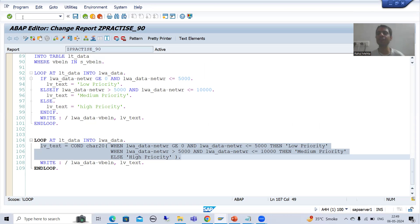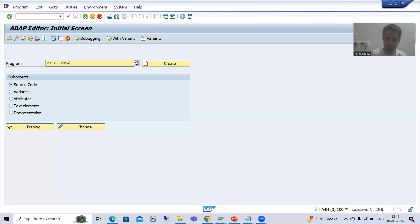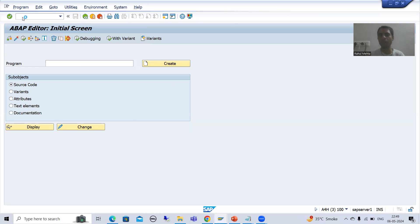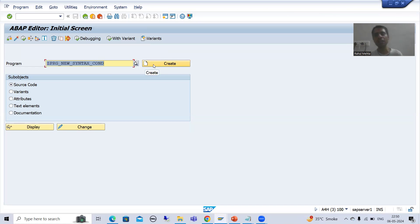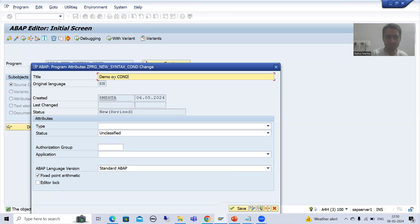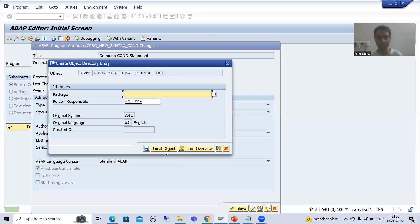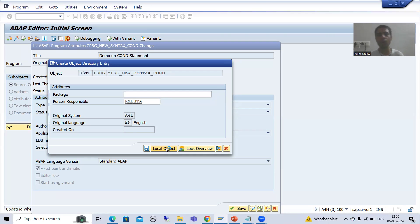I will go to SE38 transaction code. I will give a title to the program - ZPRG_NEW_SYNTAX_COND. I will go for Create, give the title 'Demo on New Syntax - CON Statement', choose the type as executable program, and save it as a local object.